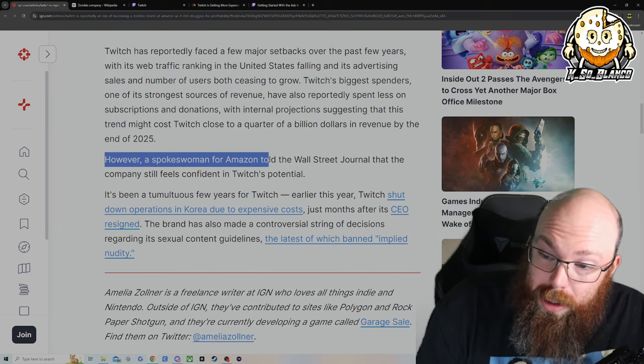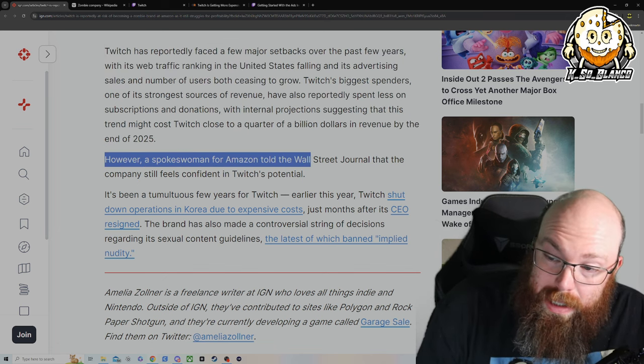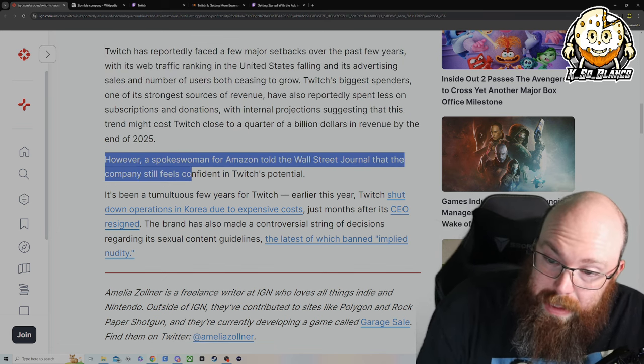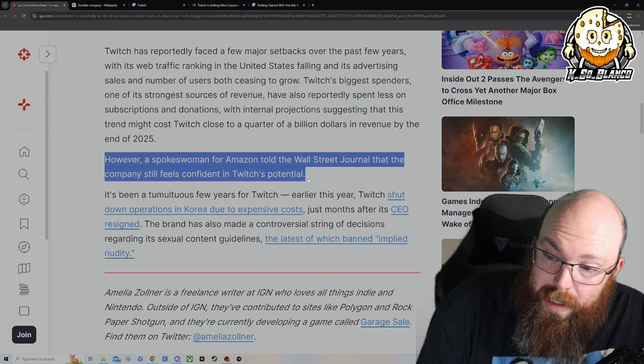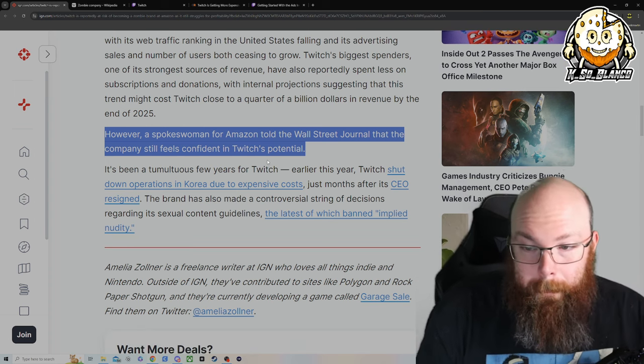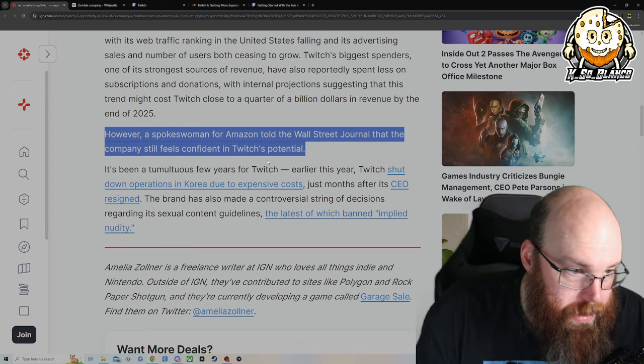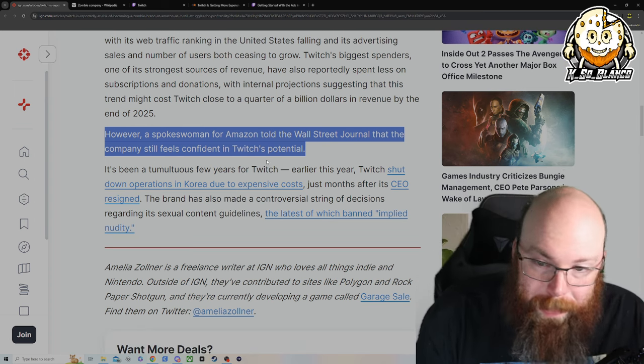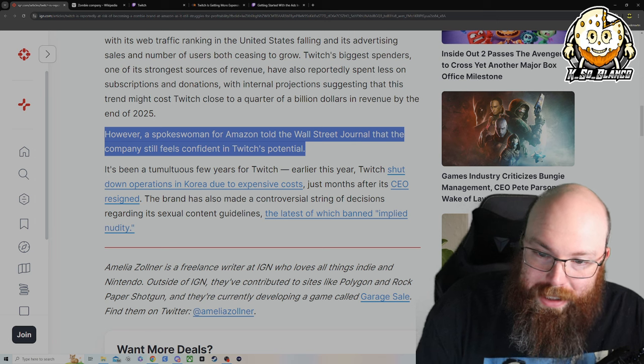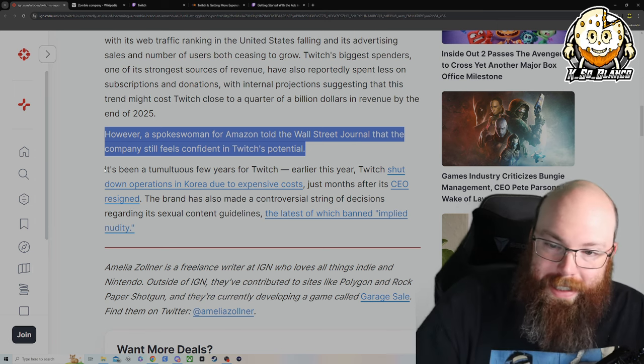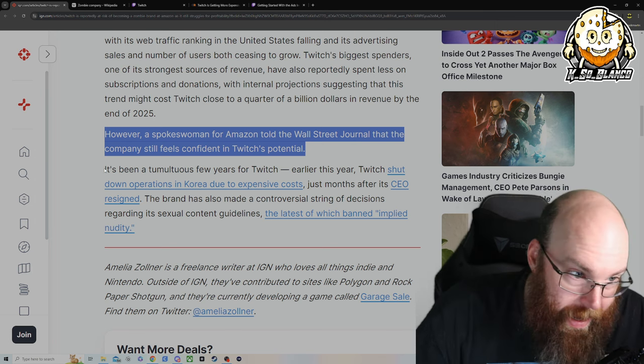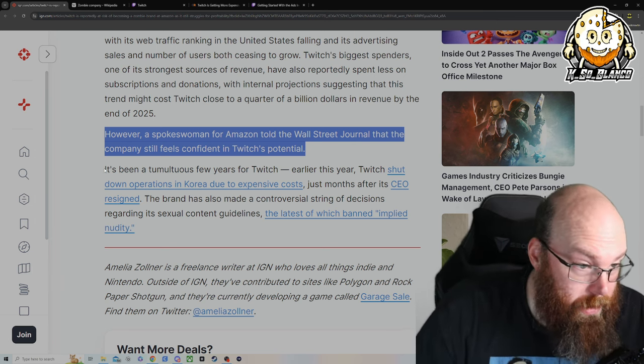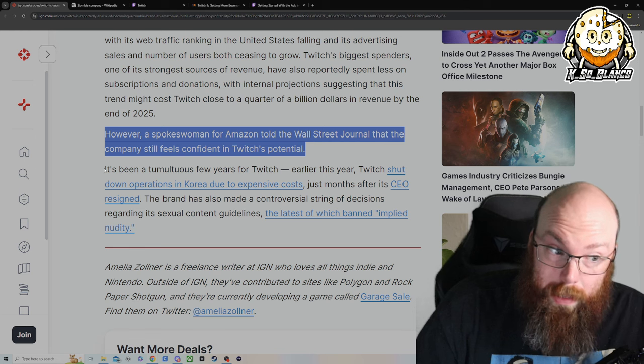However, a spokesman for Amazon told the Wall Street Journal that the company still feels confident in Twitch's potential. Of course they're going to say that. It's the good old pump and dump before you dump, before you, all right, see ya. And have another competitor even potentially buy them.